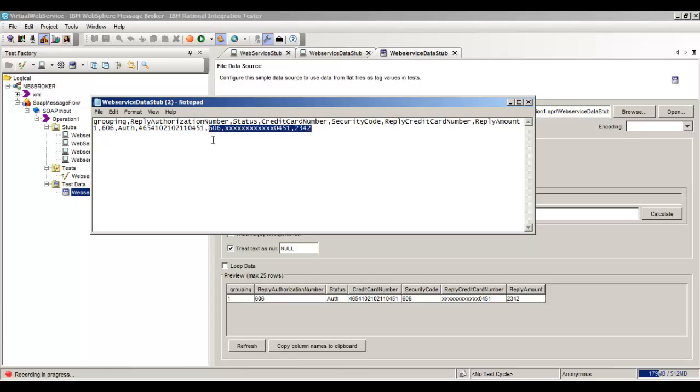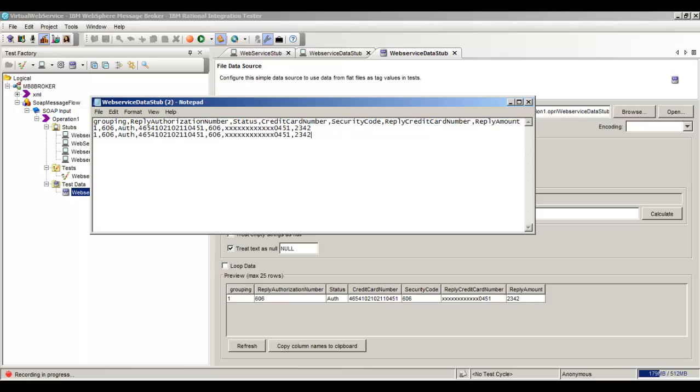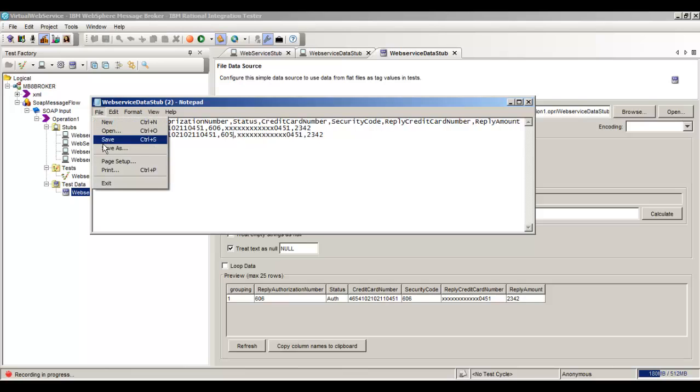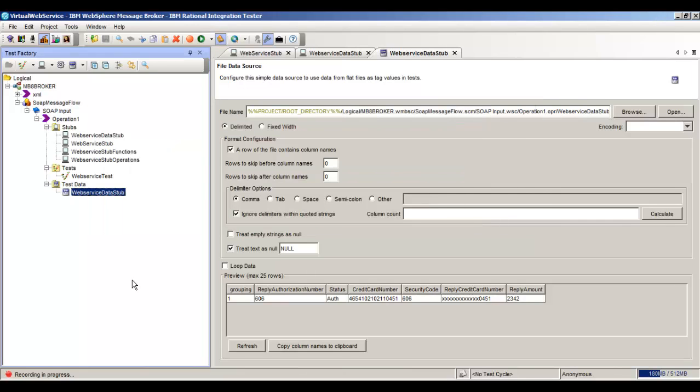We'll add another row here. We'll just copy this one. And we'll give it a NotAuthorize because it's going to have a security code 605. So we'll save this. And we'll run our stub.